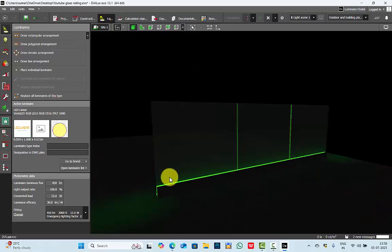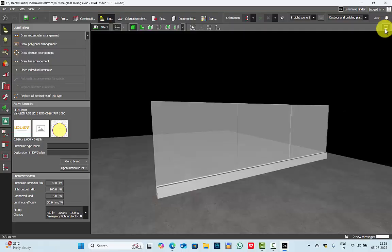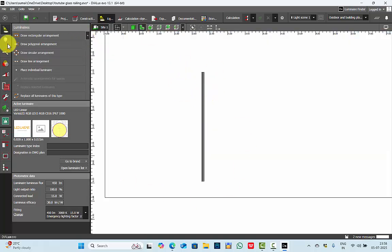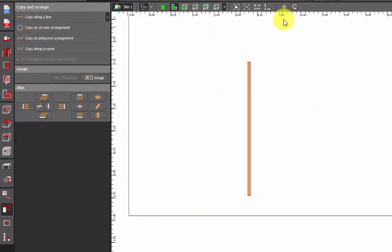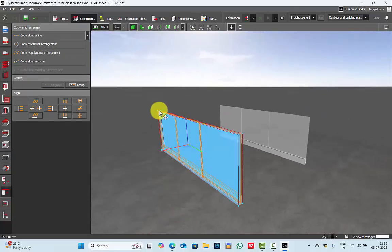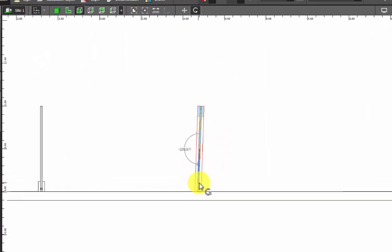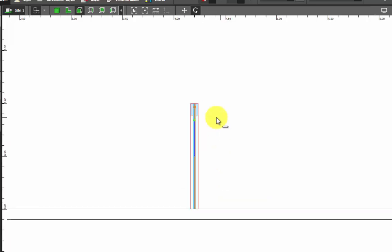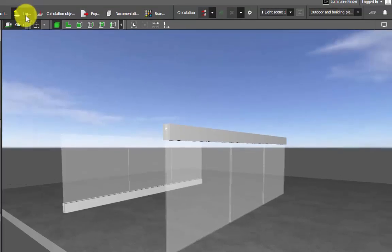This glass railing is illuminated from the bottom side. In your project maybe you are illuminating it from the top side — let's check that too. I will discard the calculation and keep it in daylight. First, copy everything using Copy and Arrange, select all, Ctrl+C, Ctrl+V. Now, assuming the LED strip channel is positioned at the top side, I can simply rotate so it appears like a top cap plate. Let's run the calculation and check the results.